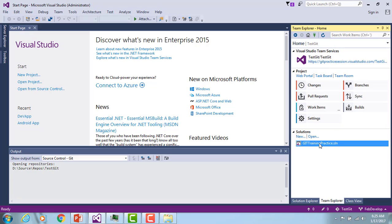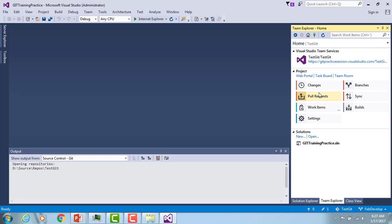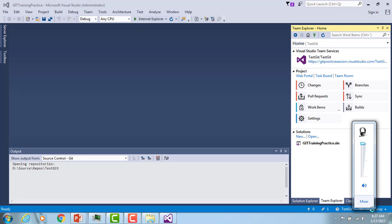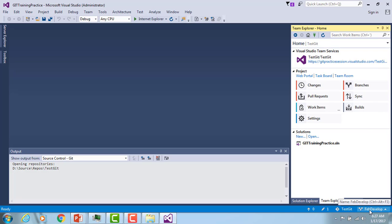I'm opening my project called Git Training Practice. How do we know which branch we are currently working on? At the bottom of Visual Studio 2015 you can find what branches you have locally. You can see I have 'master' and 'Feb development.' The highlighted one is 'Feb development' and we are working on the Testing Git repository. There is one file change already checked out.